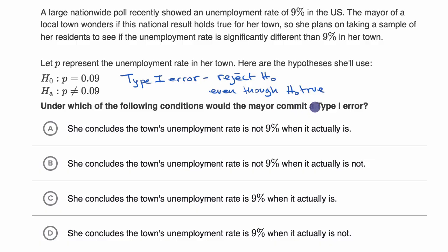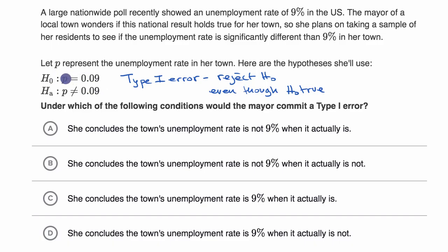In general, if you're committing either a type one or a type two error, you're doing the wrong thing — something that somehow contradicts reality even though you didn't intend to. In this case, that would be rejecting the hypothesis that the unemployment rate is 9% in this town, even though it actually is 9% in this town.